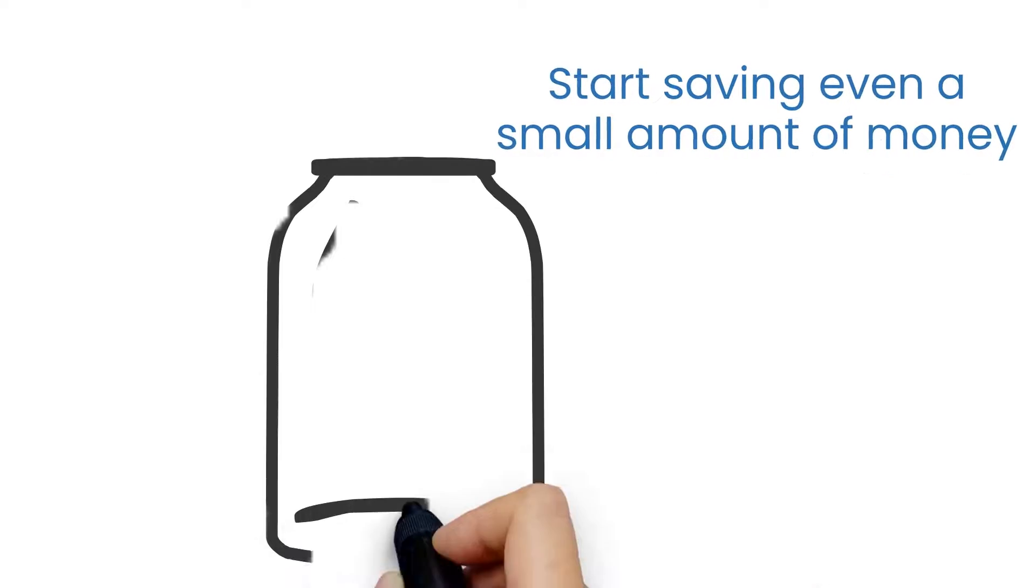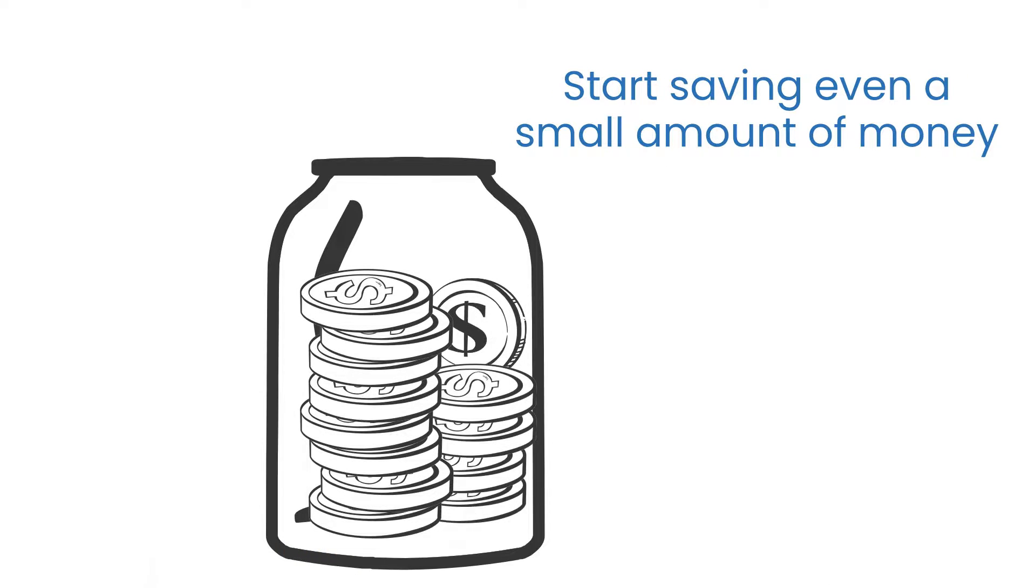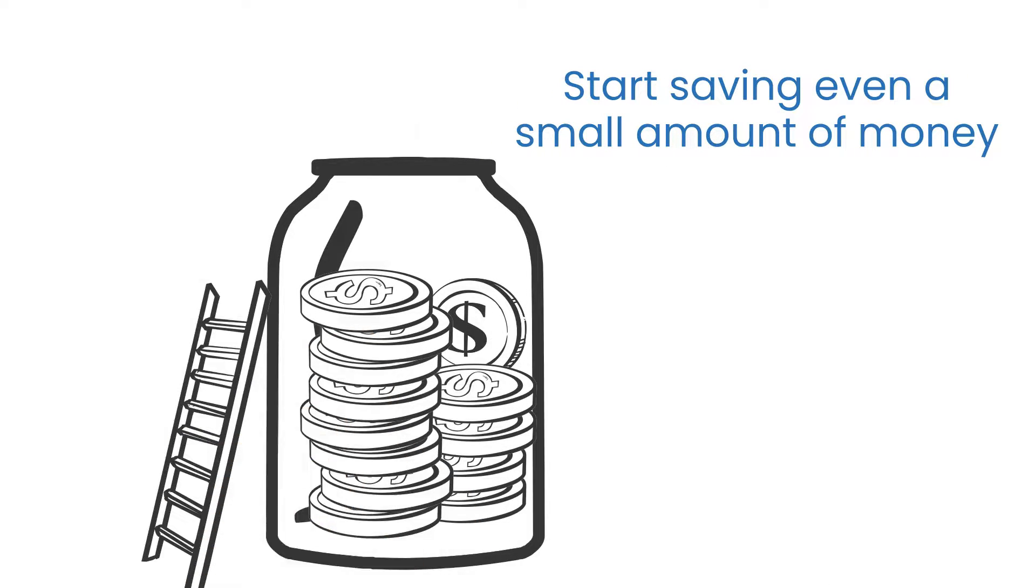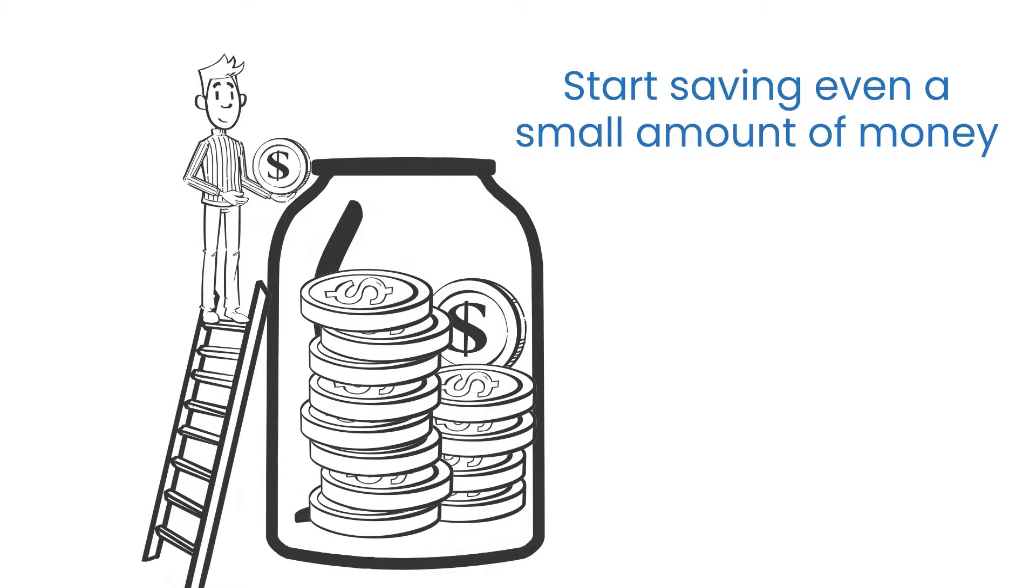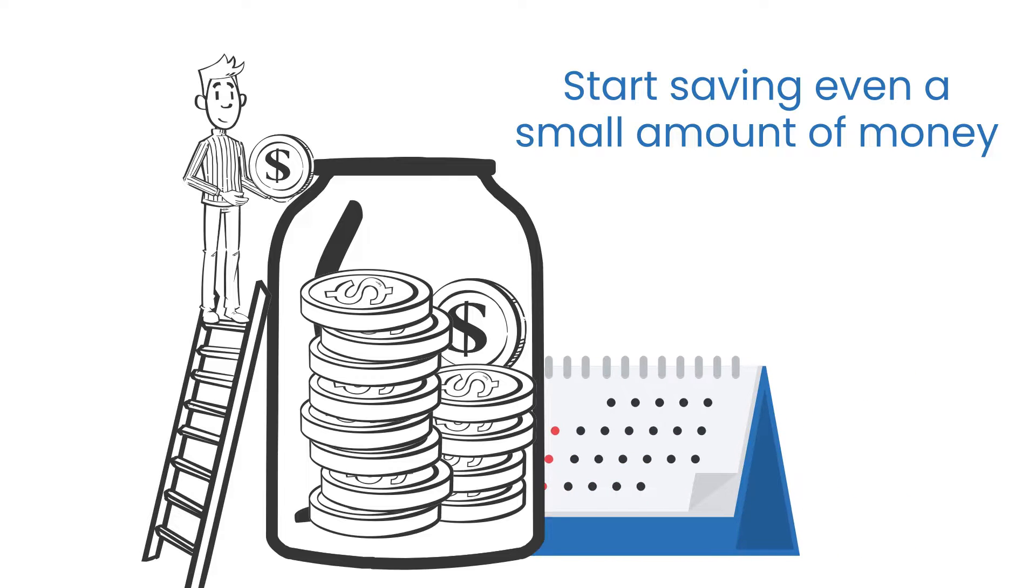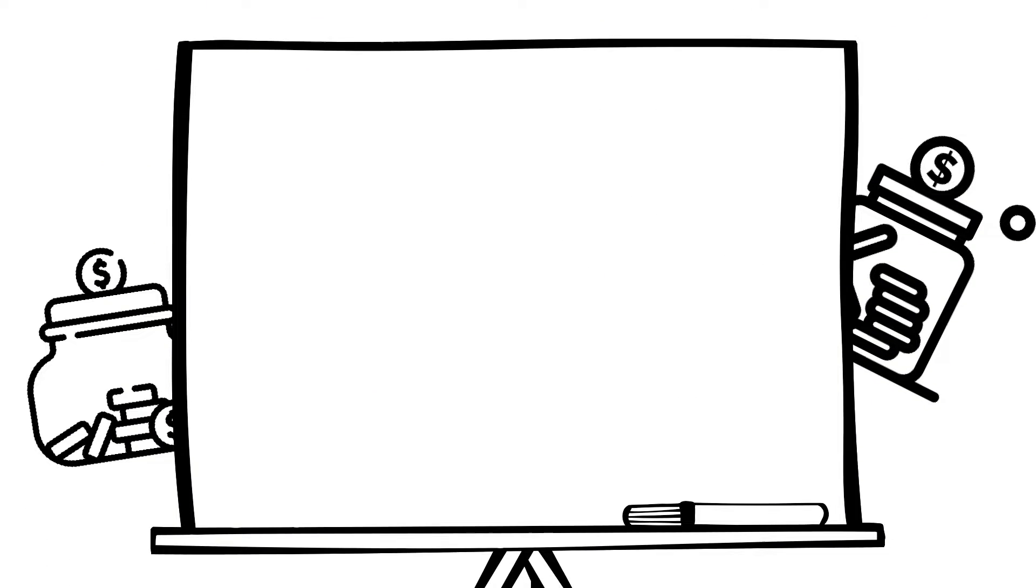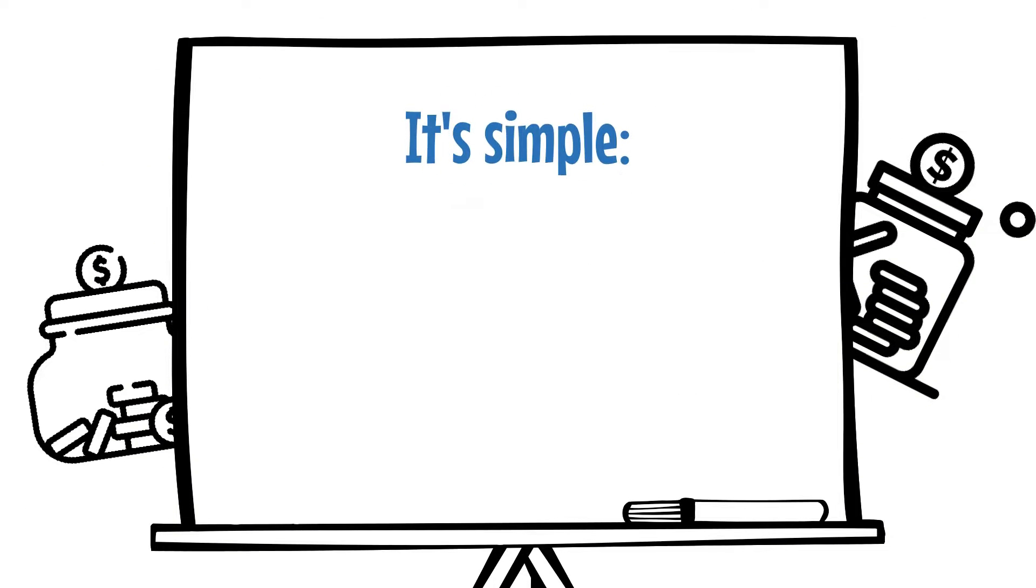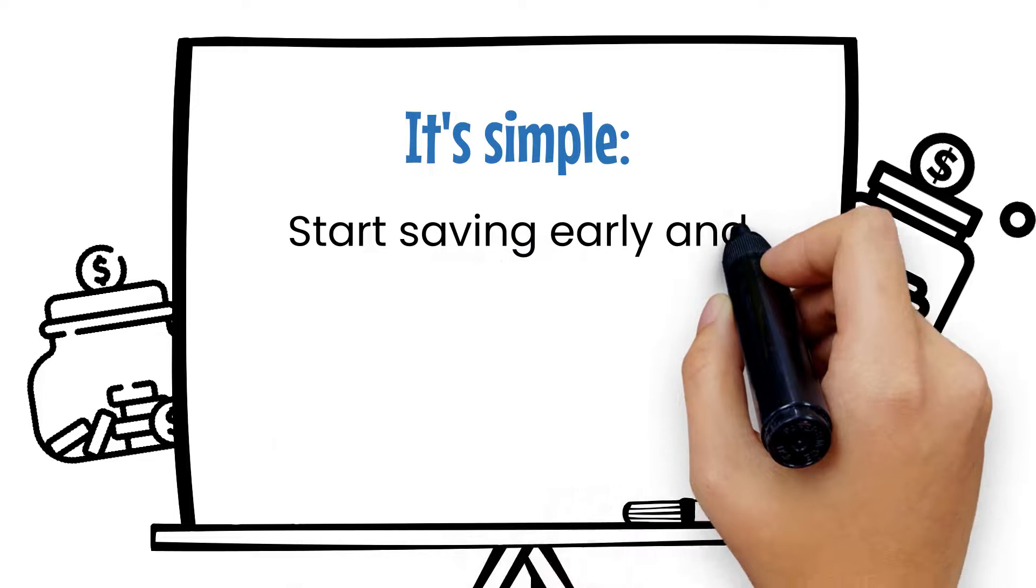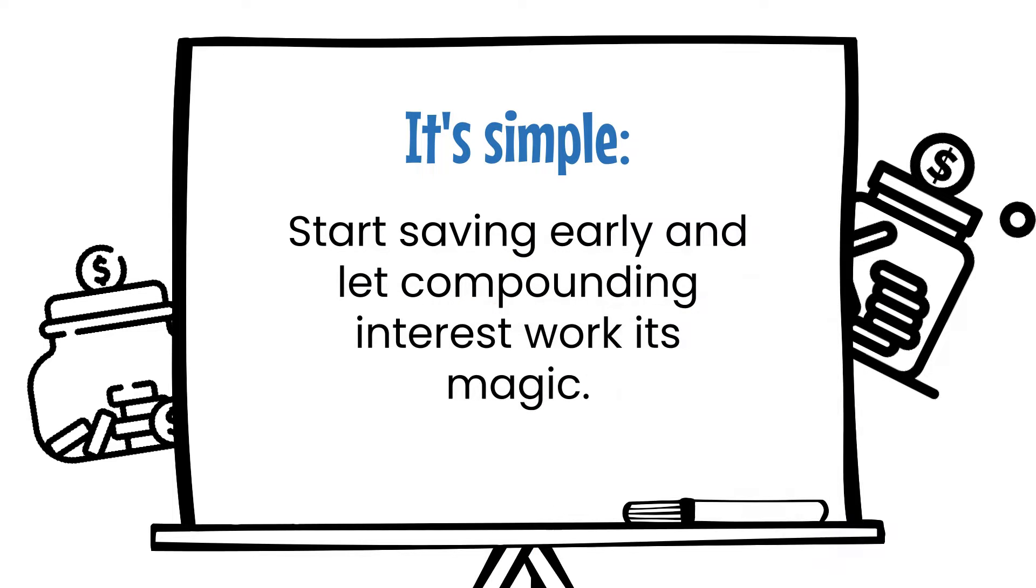If you can start saving even a small amount of money each month and you invest it wisely, you'll be amazed at how much money you can accumulate over time. But it requires some time until the compounding effect kicks in. It's simple. Start saving early and let compounding interest work its magic.